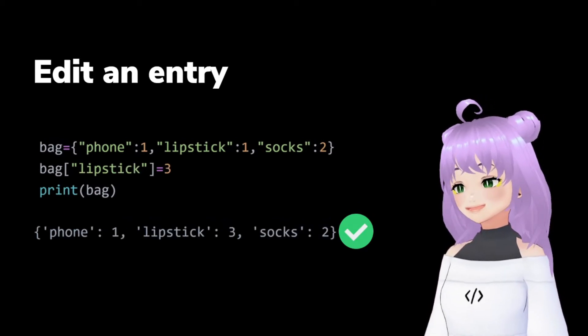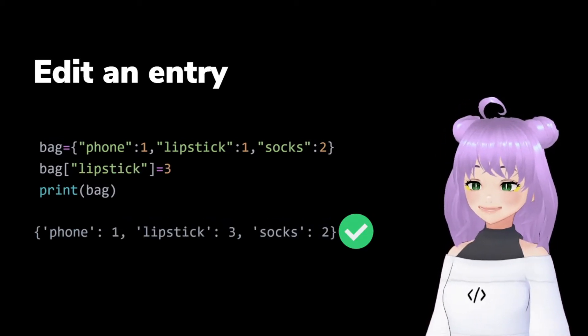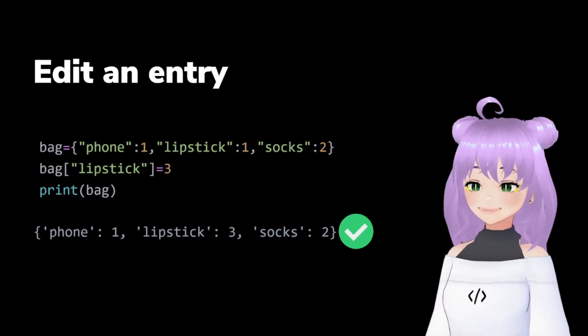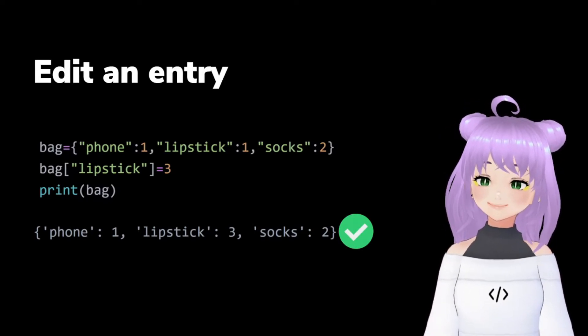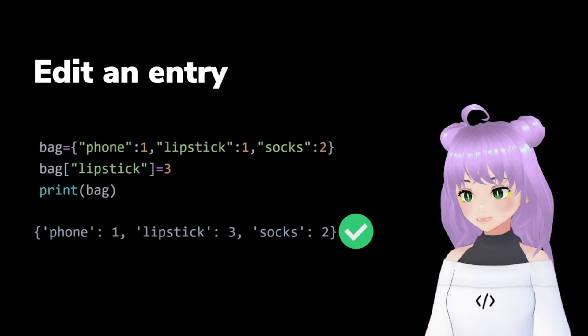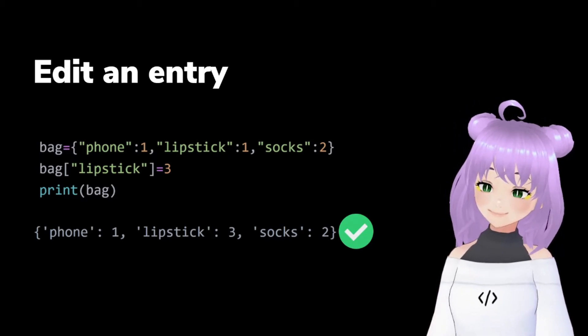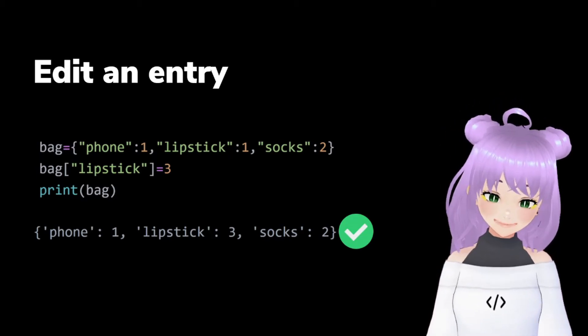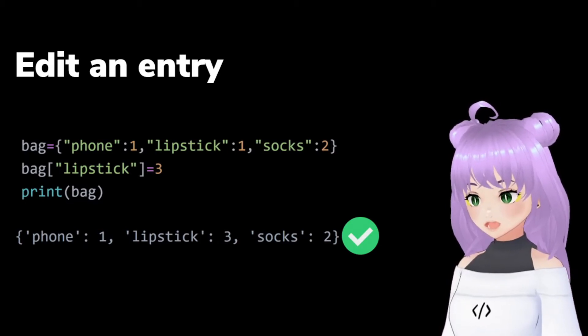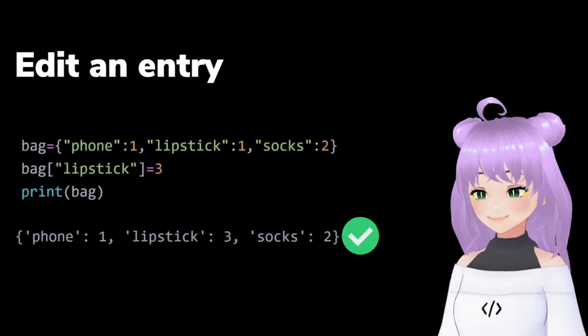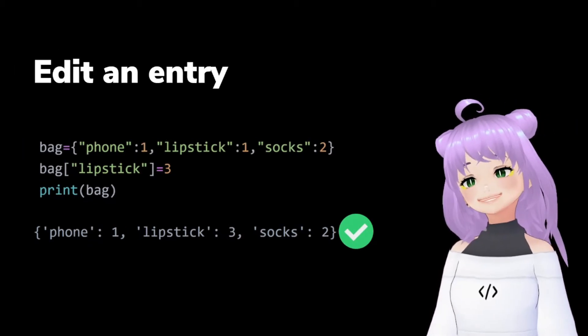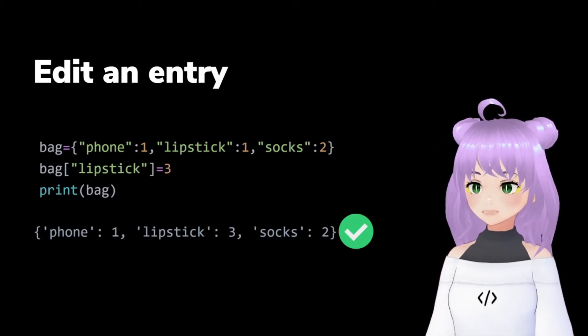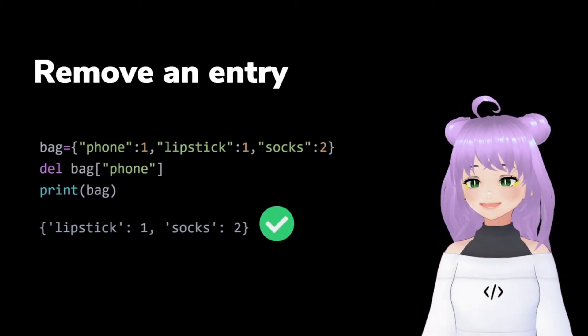If you decide to update an element inside of your dictionary, you only have to write that key again with a new value. So the way we do it is this bag, open parenthesis, lipstick, equals 3. And Python will just overwrite this new value on top of the old value.